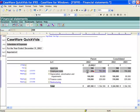Please note if you are overriding a cell, a red dot will appear to tell you that a calculation has been overridden. Thank you for watching Caseware QuickVids.